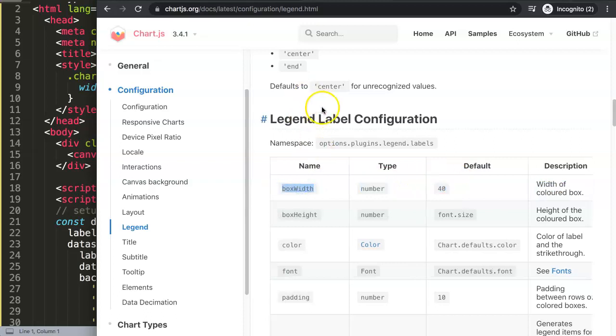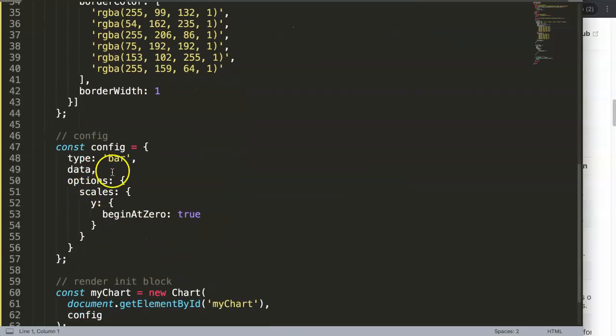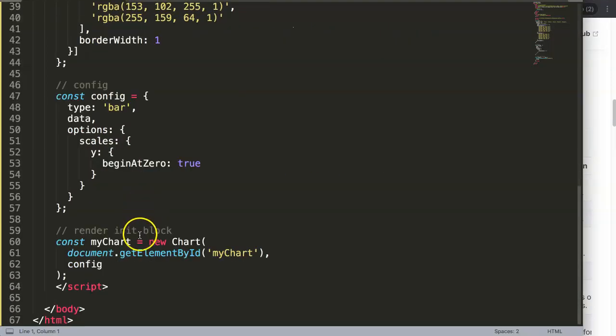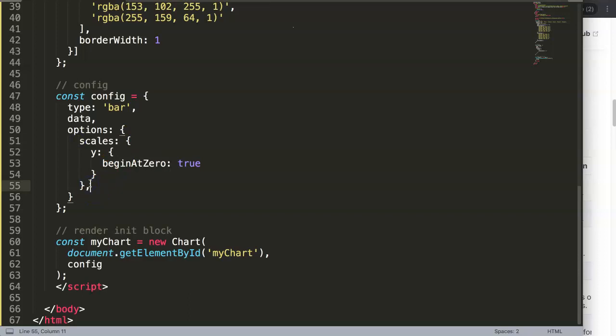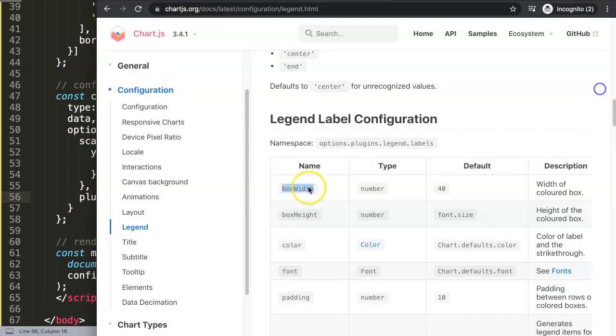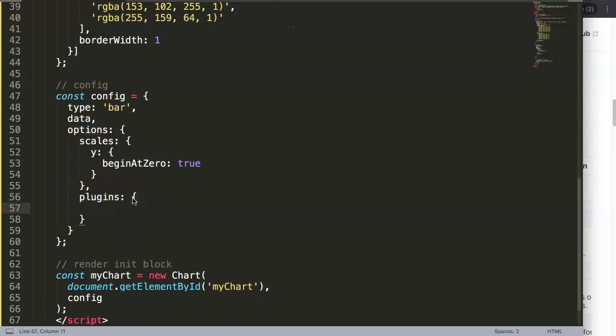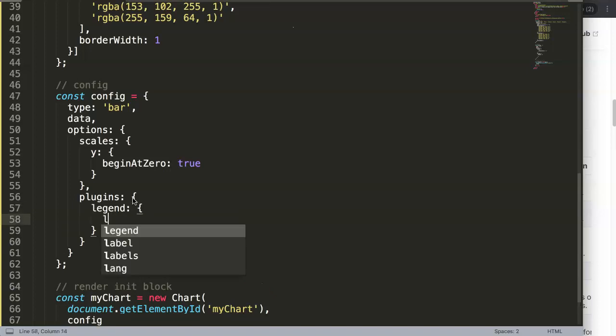So what we're going to do is the following. We're going to use here in the options, just below the scales, between here, there's a comma, and here we say plugins. Remember the namespace was referring to options, plugins, legend, labels. So we say here, options, then we're going into plugins, and then we say here, legend, and then we say here, labels.